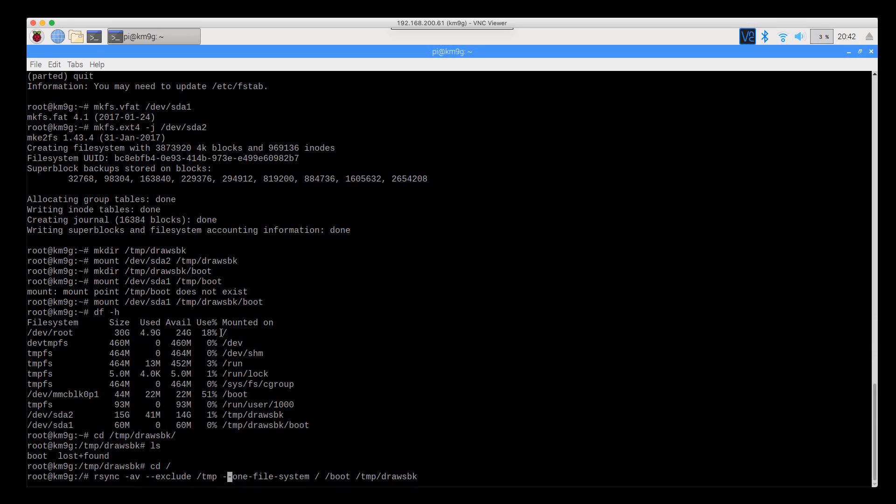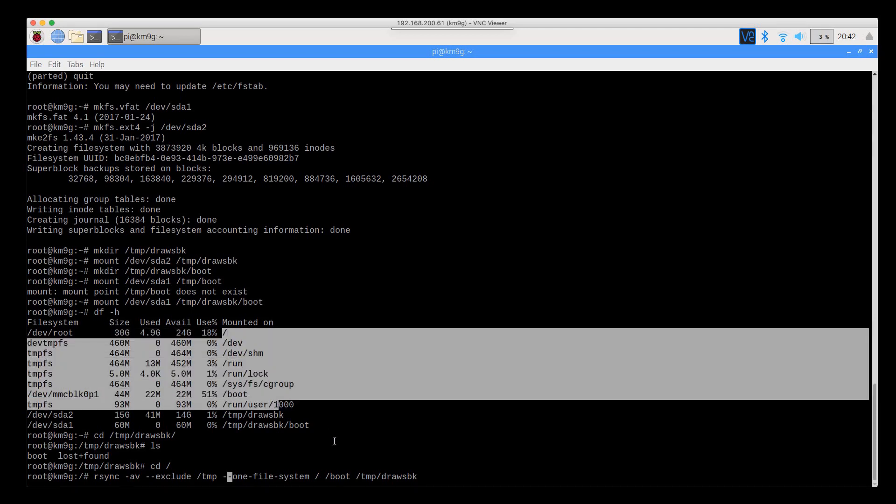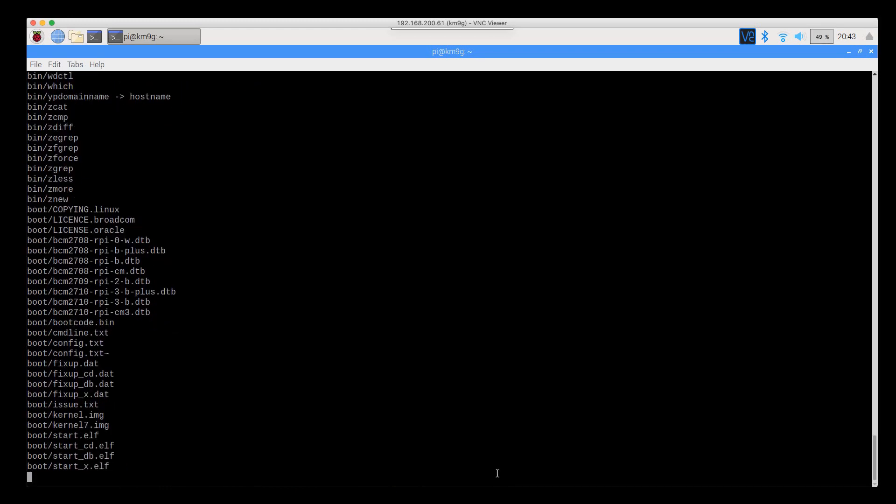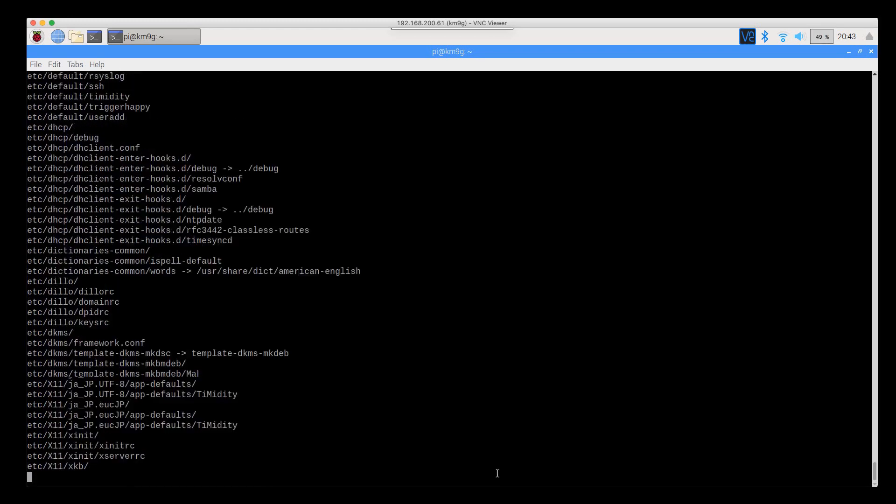Telling it to stay on one file system will say only this part is what I'm asking for, not this and everything underneath of it. I also want to get the /boot. And we're going to back it up to /temp/draws_bk where we mounted our folders. So let's give that a run and it's off to the races.